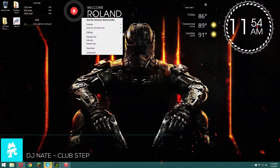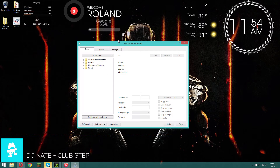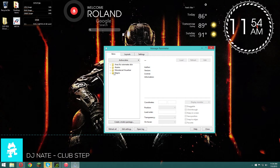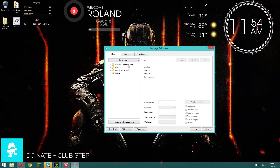Right-click on anything and go to Rainmeter Manage. When you get everything I told you guys to get, all these things will be in here.